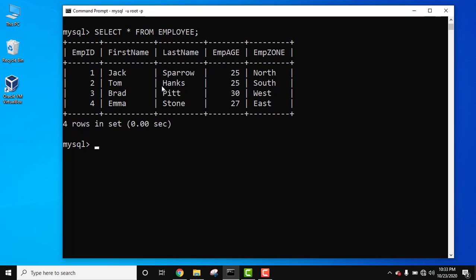Now let's say you want the count of employees with age 25. For that use the count function SELECT. Now use the count function bracket. Under the brackets you need to set the column from which you want the count. So we want to work with employee age column so we will enter it.